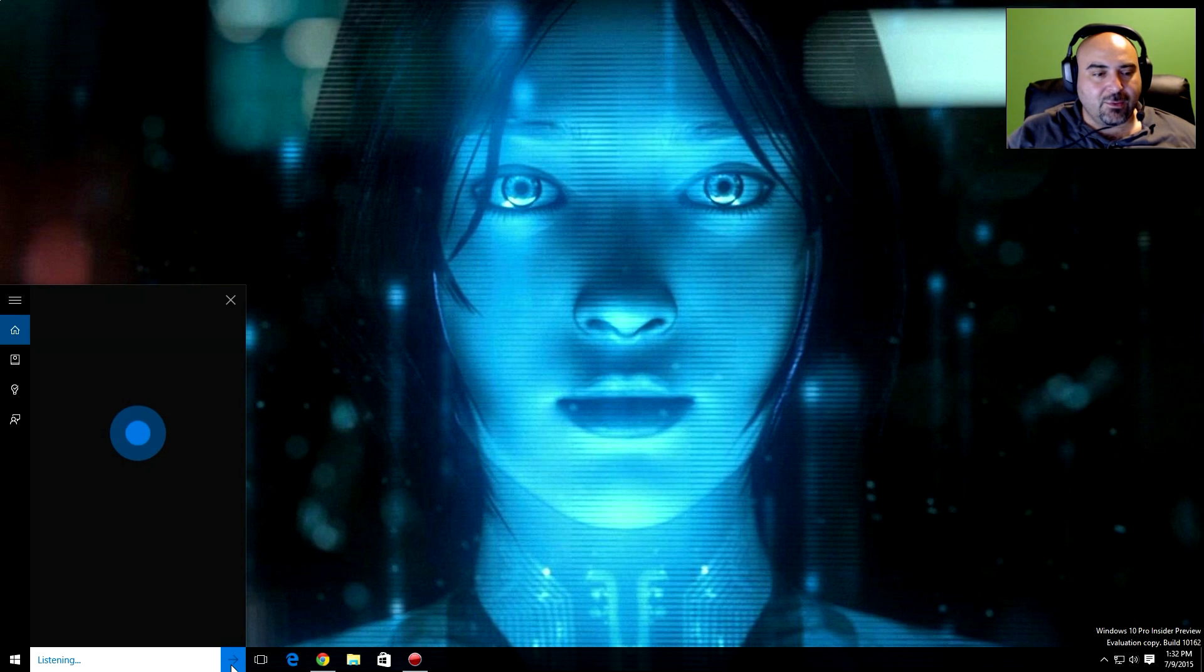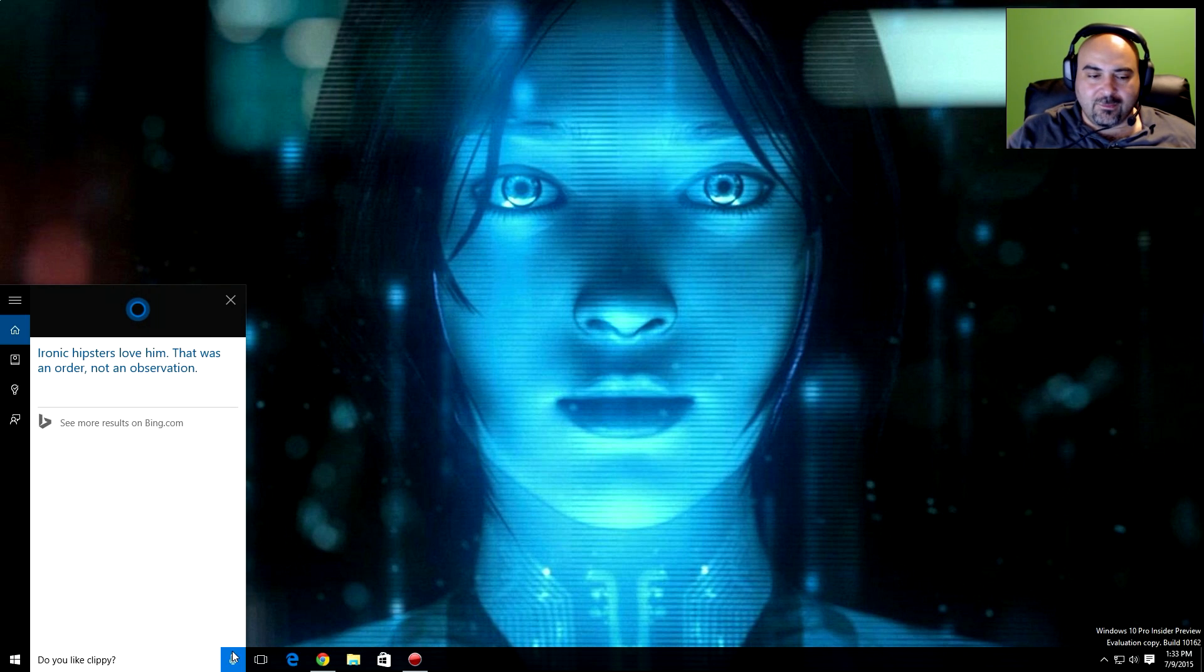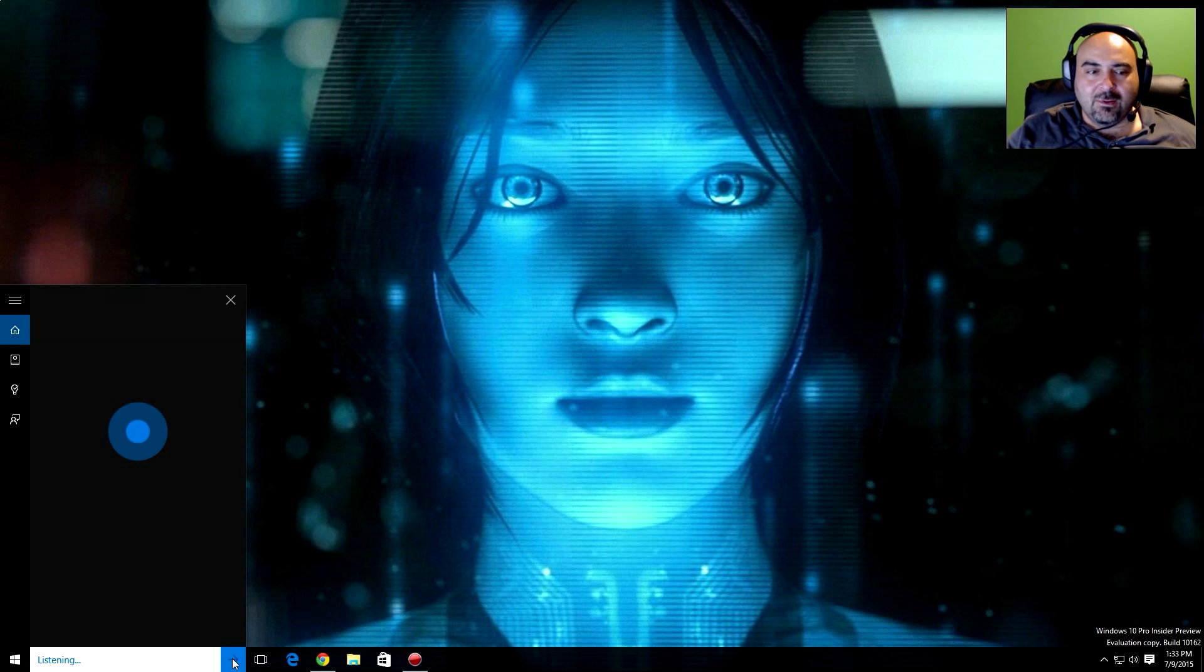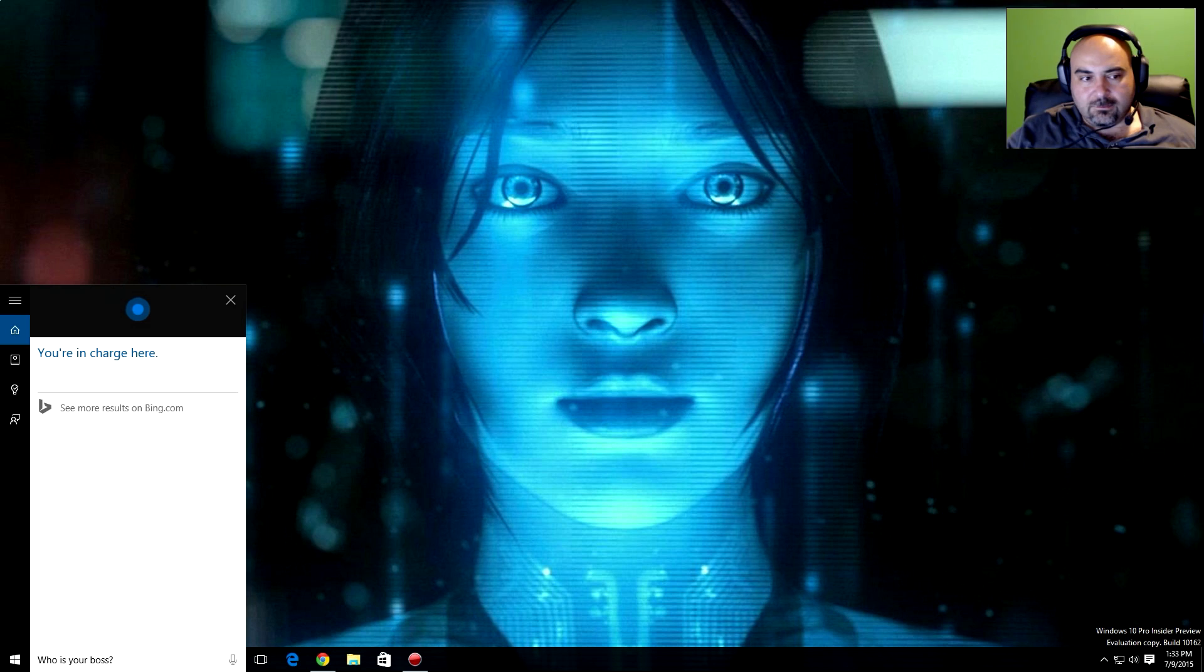Where do you live? In the cloud, in a little space I like to call the Cortana sphere. Who's your boss? You're in charge here. Thank you.